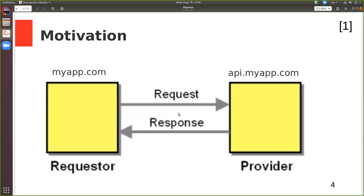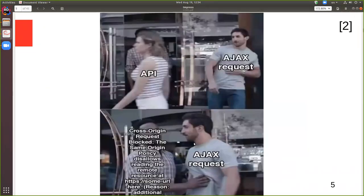Chapter one: introduction. Suppose you're building a web app that resides at myapp.com on the left, and it has a web API that resides at api.myapp.com on the right. Would this setup work right away without making any changes? Probably not. Without using CORS or other special techniques, this wouldn't work because the browser's same-origin policy limits client code from making HTTP requests to a different origin.